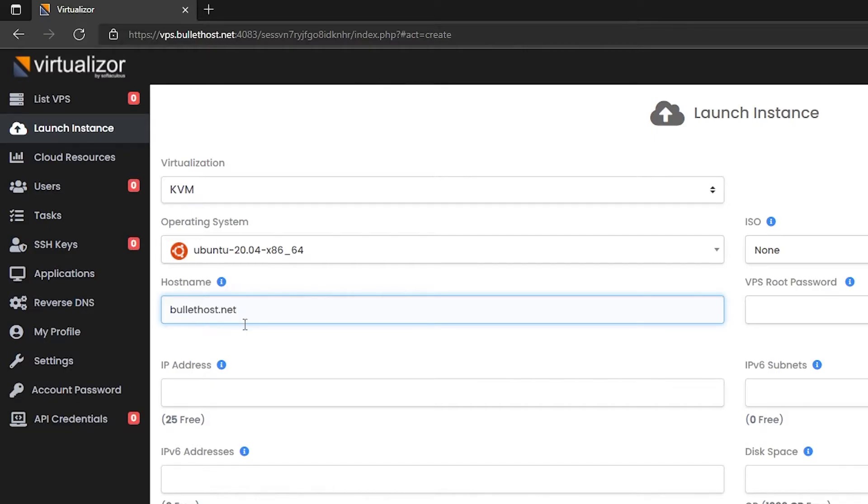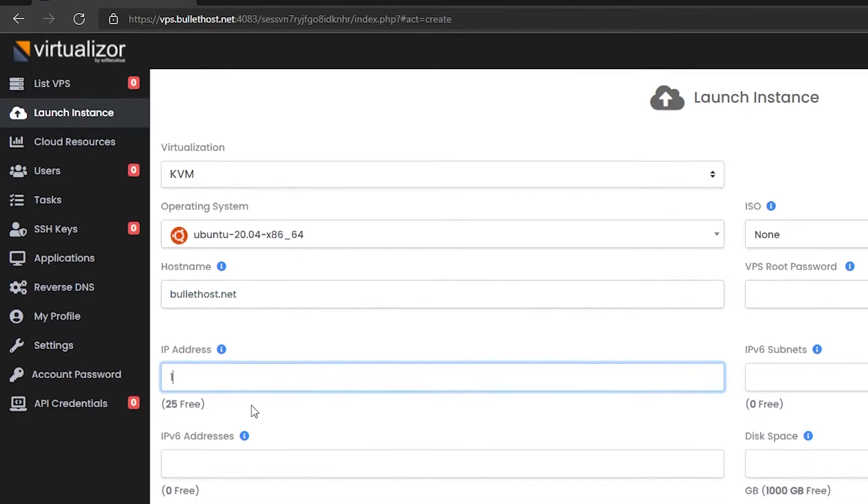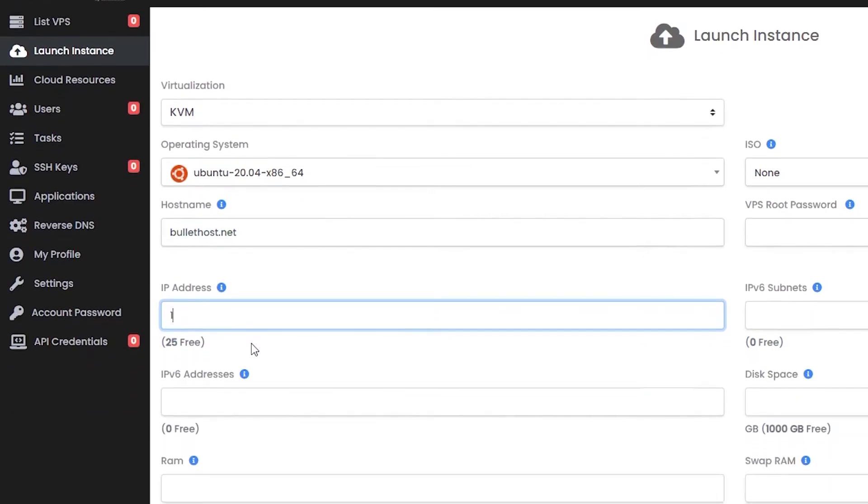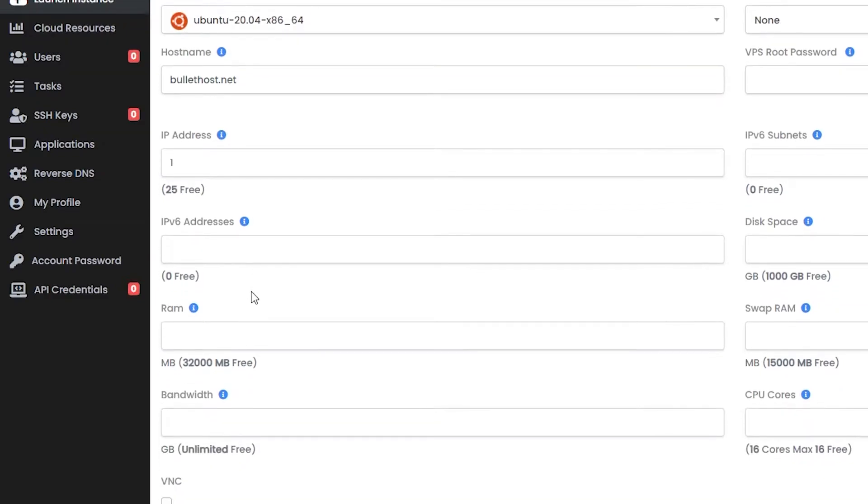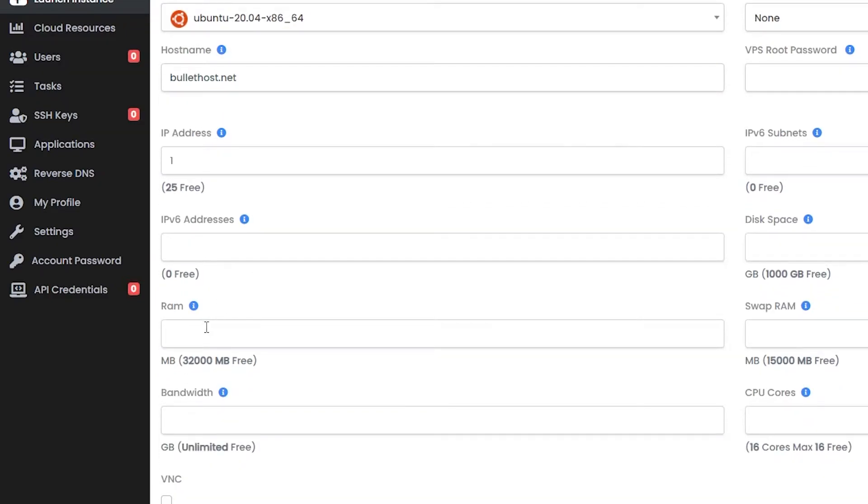In our case we need a single IP address so we type in 1. 4GB of RAM is enough.